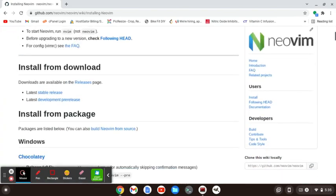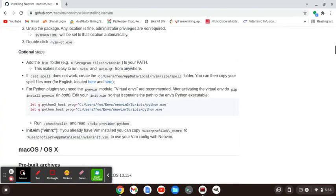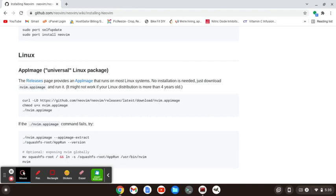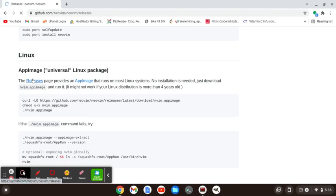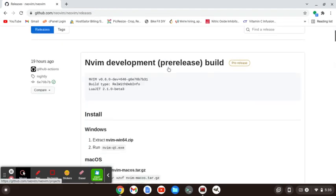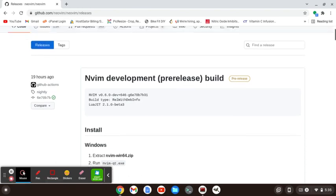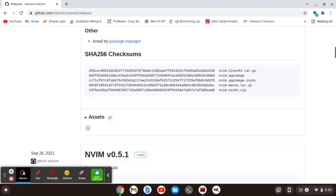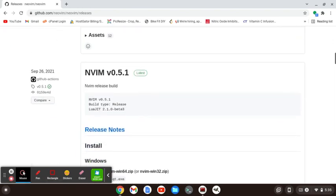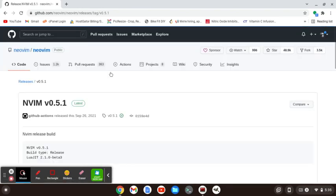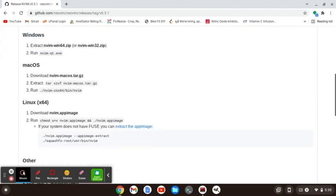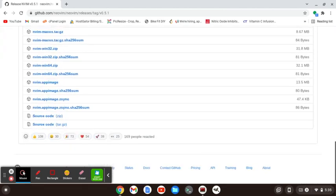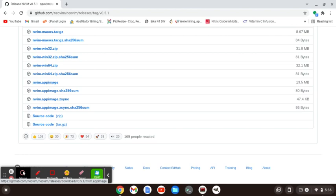I'm going to scroll on down until I find Linux and then app image. All we have to do is download the app image, so we're not really even installing it. I'm going to go to the latest stable version, which is, at the time of this recording, NeoVim 0.5.1.